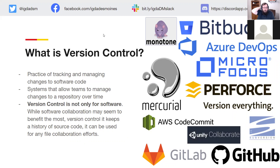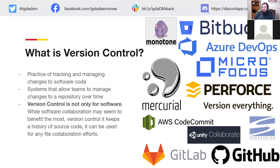On screen are different examples of version control software — Bitbucket, Monotone, Azure DevOps, Micro Focus, and Perforce, which I believe is what Unreal Engine uses for collaboration. There's also Unity Collaborate, which has gotten closer to Git over the years. There's Mercurial, AWS CodeCommit, GitLab, and GitHub — GitHub being the most popular right now. Subversion is one I've used in big enterprises. All of these are used in some capacity, and they're not all Git-based. Subversion, for instance, is a completely different thing.